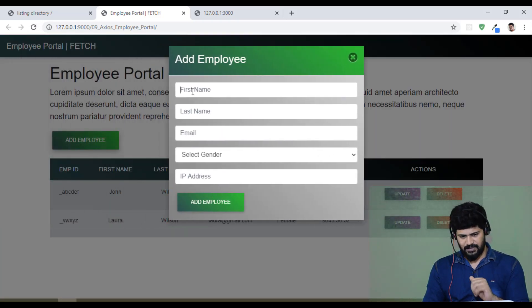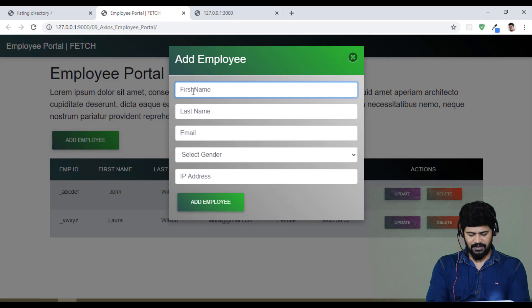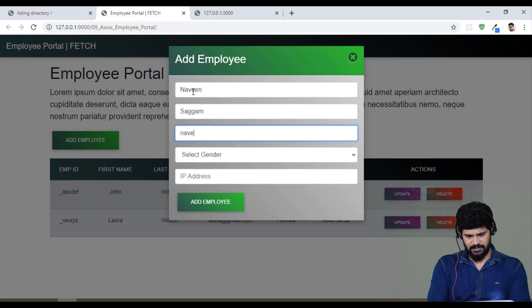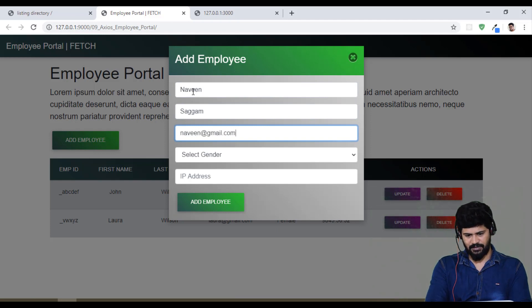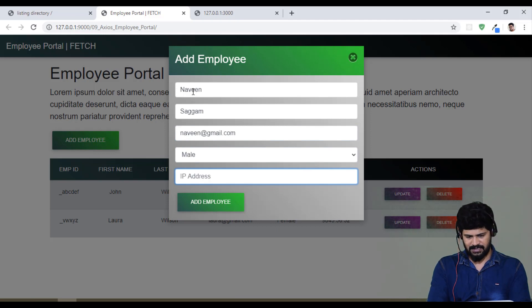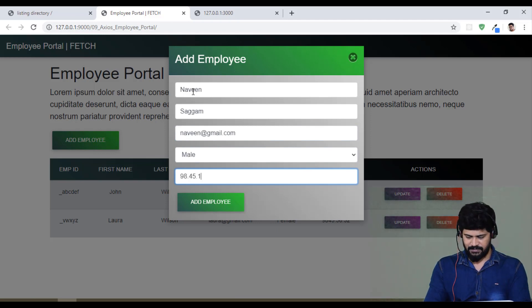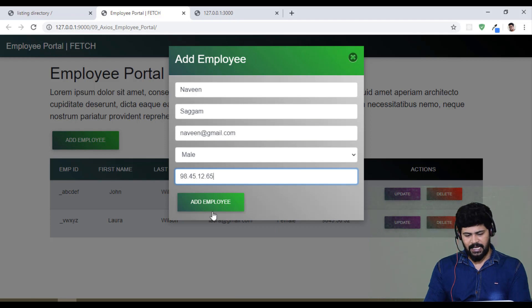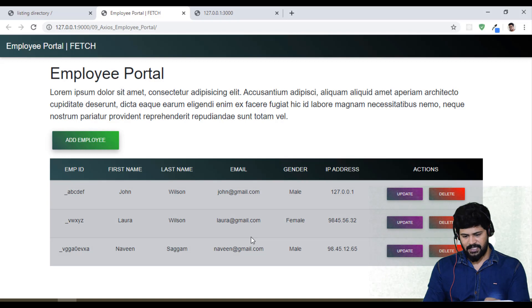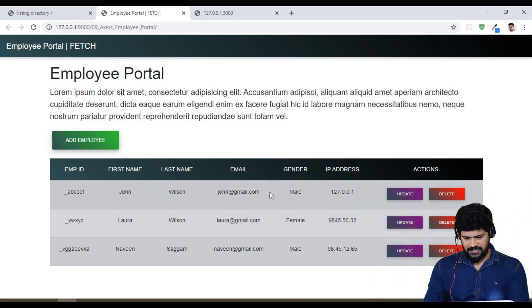Click on add employee. I will add my name, my name at gmail.com, male. Let's make like this, 98.45 something something. Add. Without page refresh, it is added successfully.